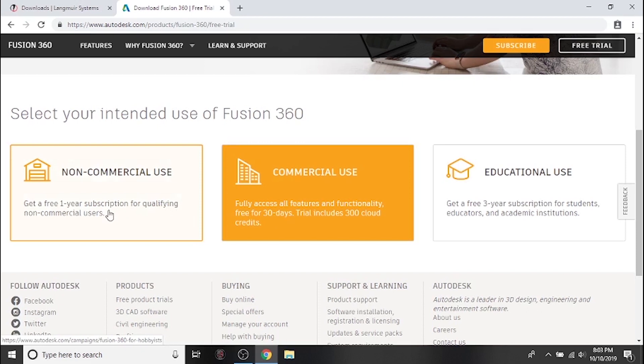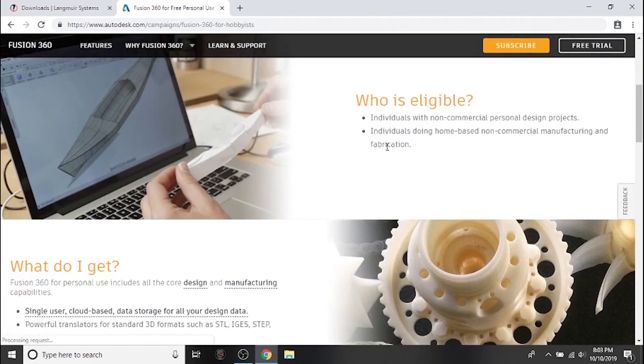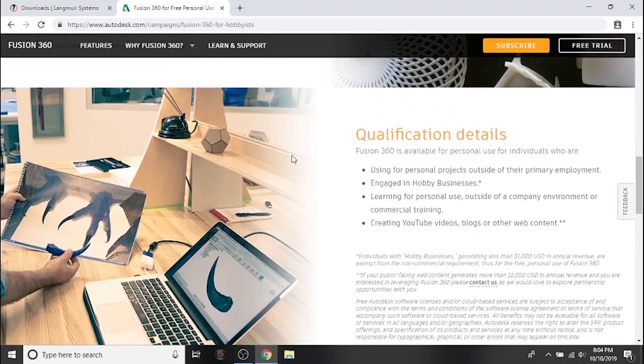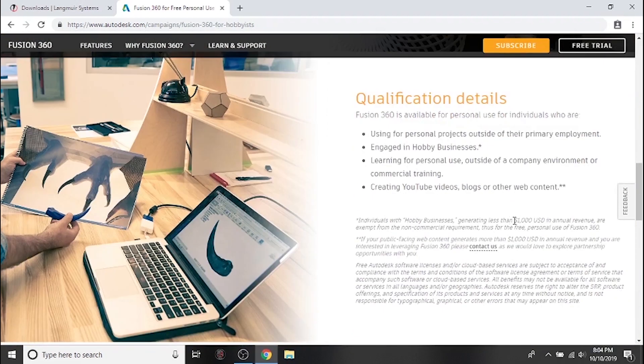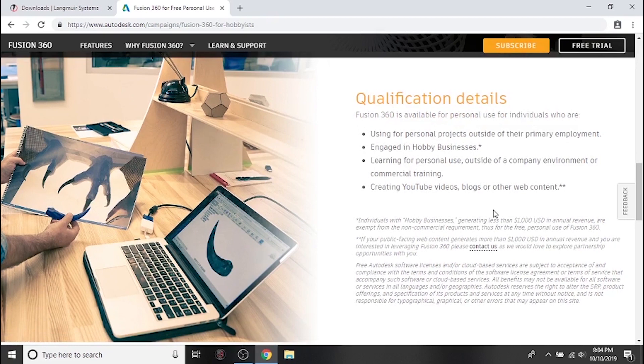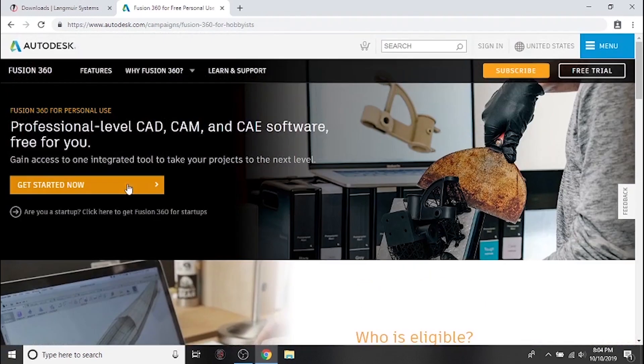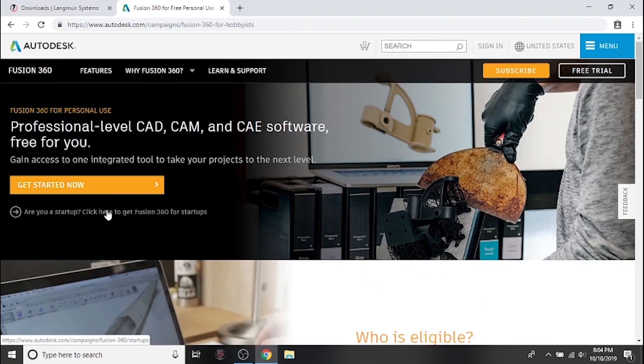I'm going to show you how to activate a free one-year subscription for non-commercial use or for a hobby business. The primary requirement for a hobby business is that it makes less than one thousand dollars annually. If you are a small business or a startup, click this link to see if you will also qualify for free use under a startup license.